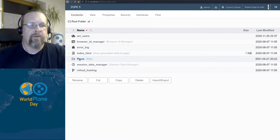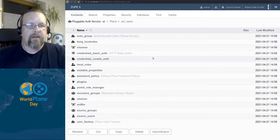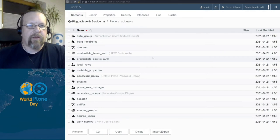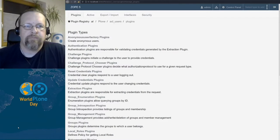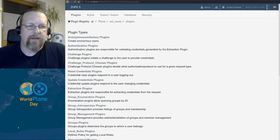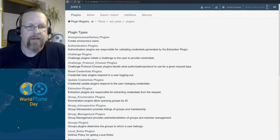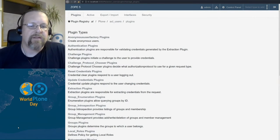So going back to the Plone one and let's have a look here. The plugin registry, all plugins are registered and you can activate and deactivate plugins here.